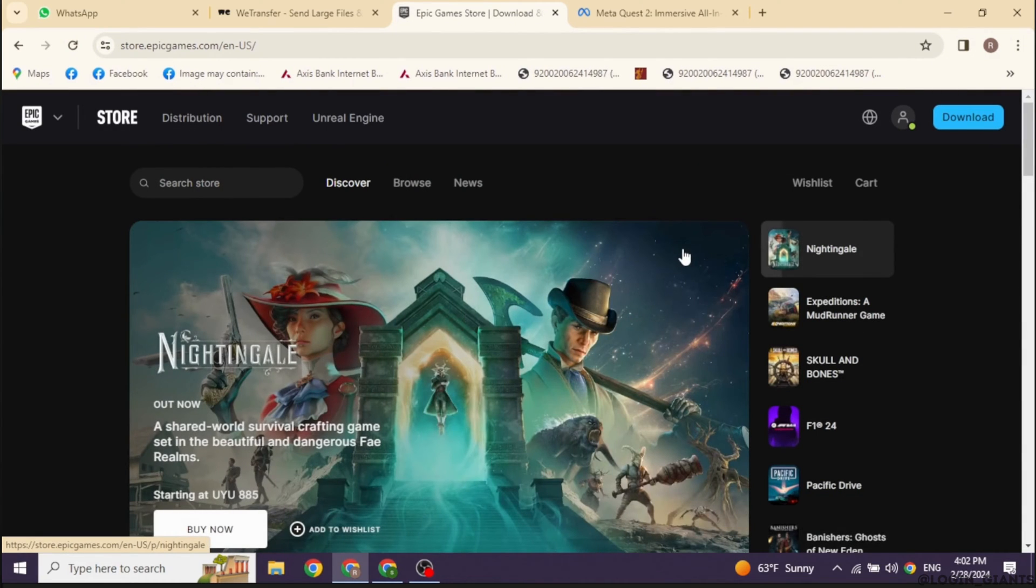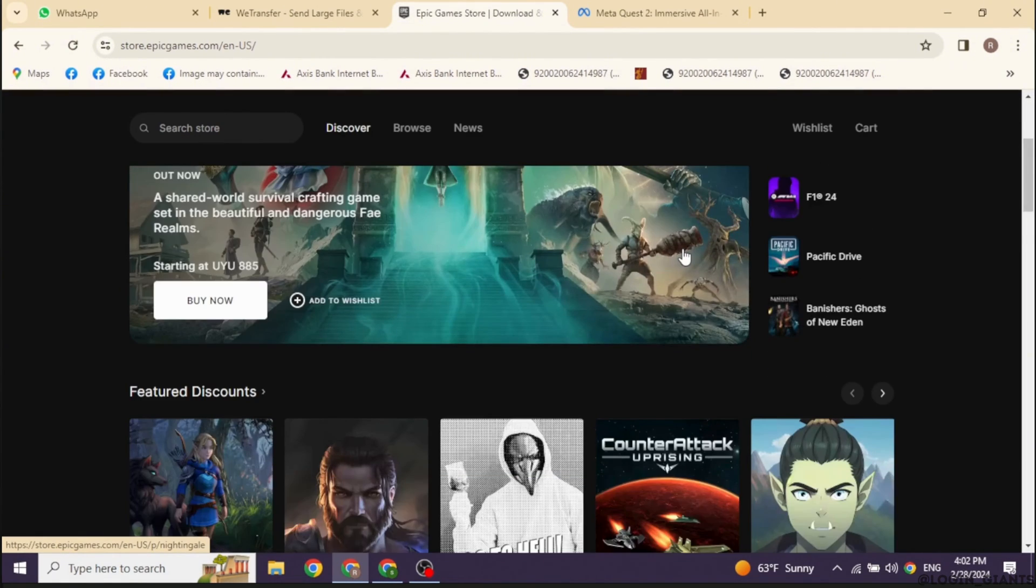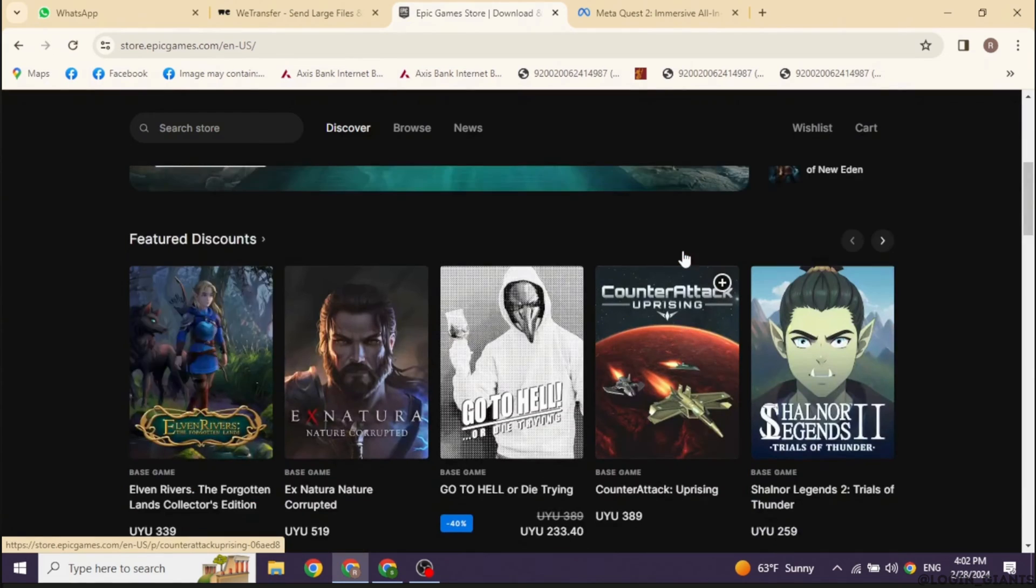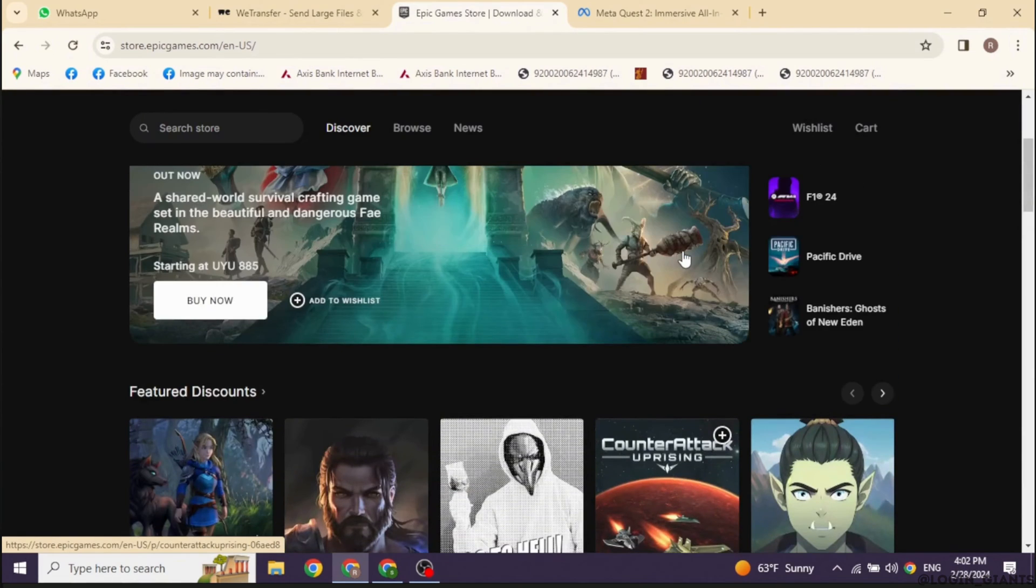Launch your Epic Games app or you can login to your Epic Games account in the web version. Once logged in, you will land to this kind of interface.